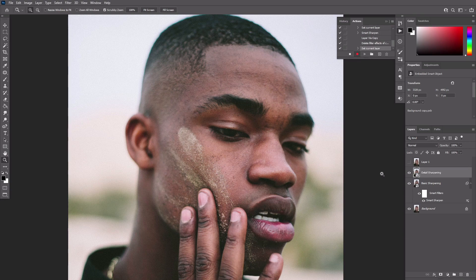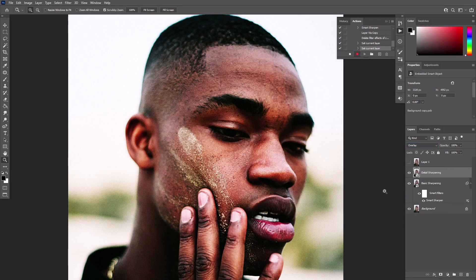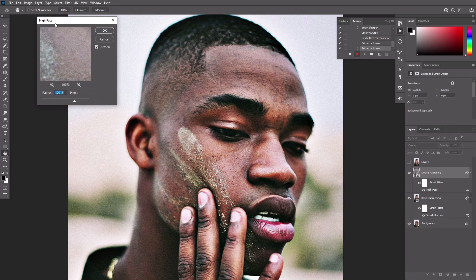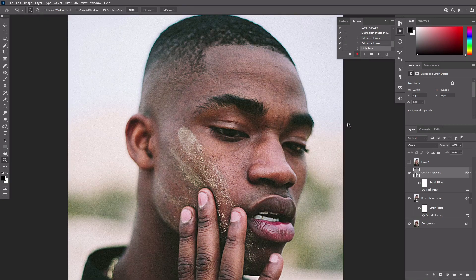Change the blend mode of this layer to Overlay. The colors will appear burned out, but this is temporary. Go to Filter, Other, High Pass. Adjust the radius to see only subtly white lines, no other colors. If you compare the results now, the difference is quite striking.